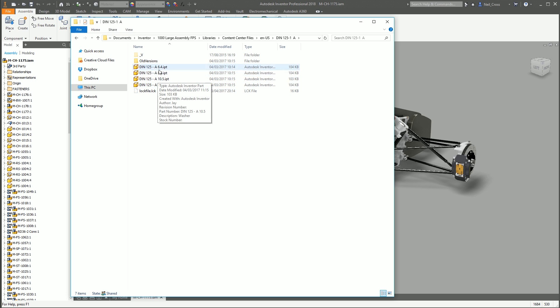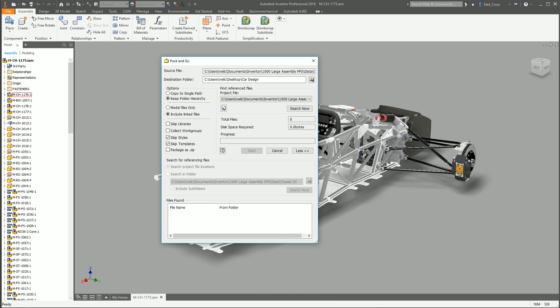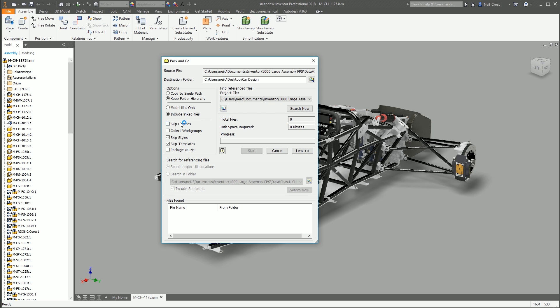And the library files typically are the files which are in the folder called libraries, things like your nuts and bolts, all this sort of stuff. If you don't give someone that, then it's going to be missing bits. And when they open up the assembly, it's going to be file link errors and whatnot. So never take that unless you've got a good reason to.